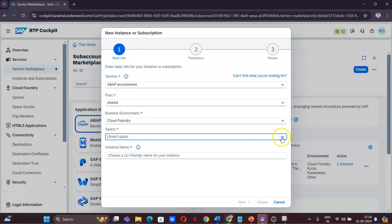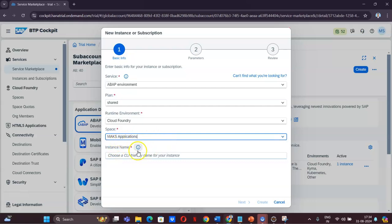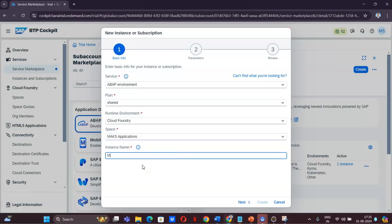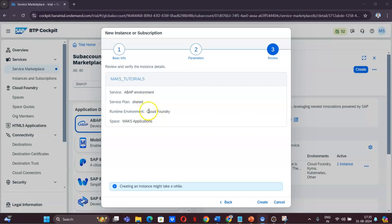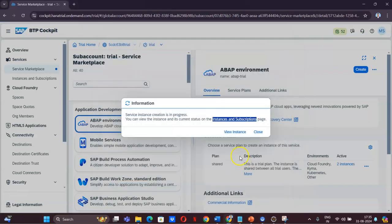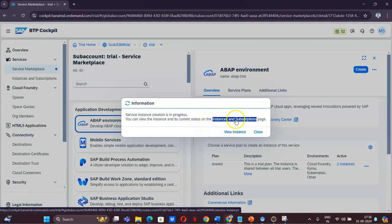Click Create, and provide the namespace under which you want to create it. I am taking MAKS Applications as my space and giving the instance name as MAKS Tutorials. Click Next — you'll have to provide the same email ID with which you logged into your BTP account. I have provided my account and clicked Next.